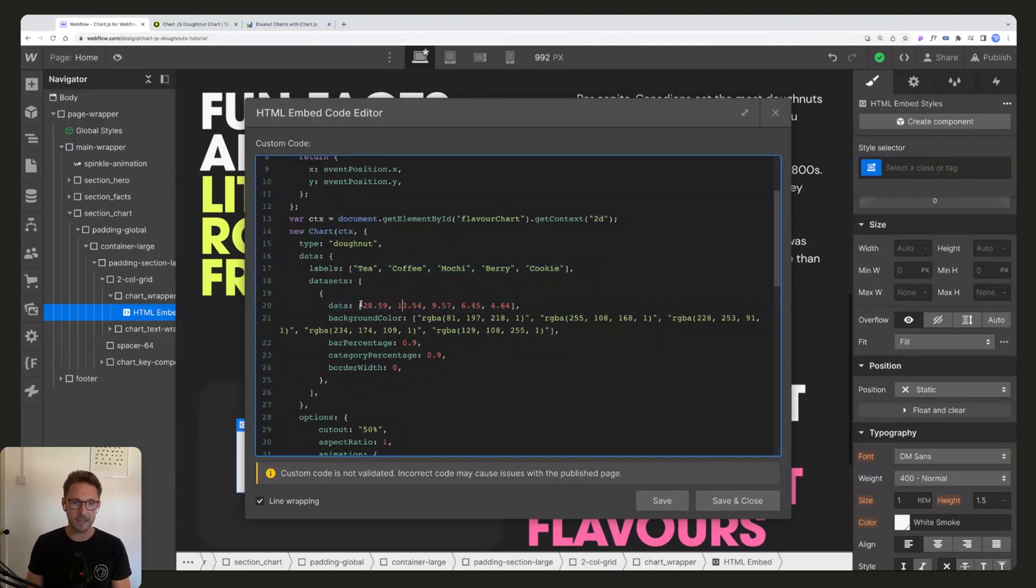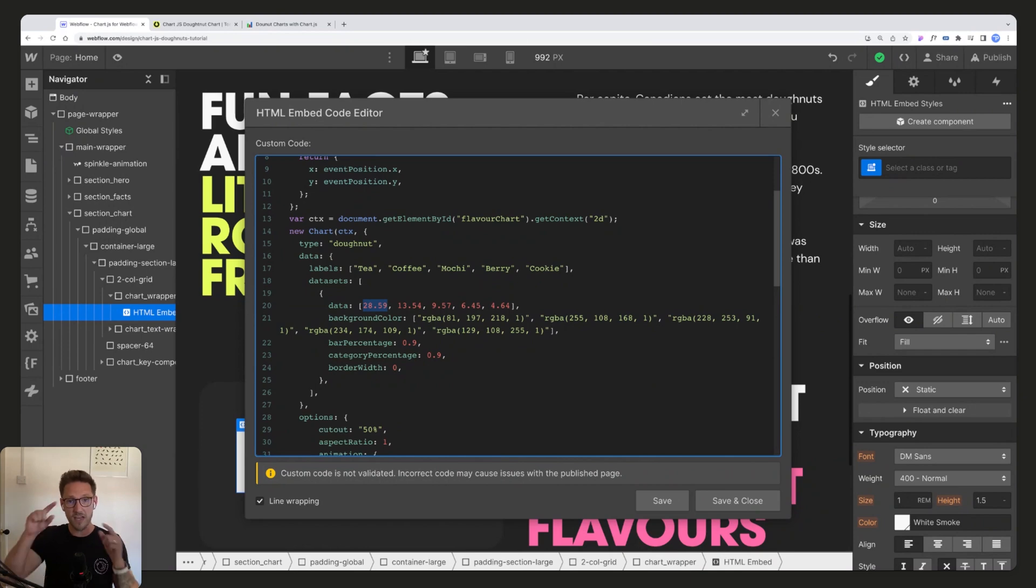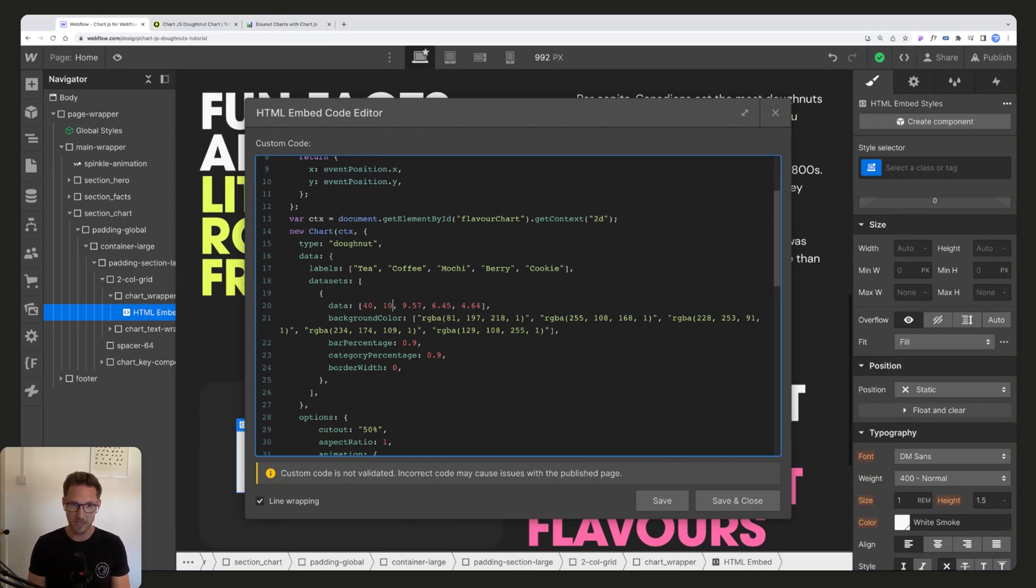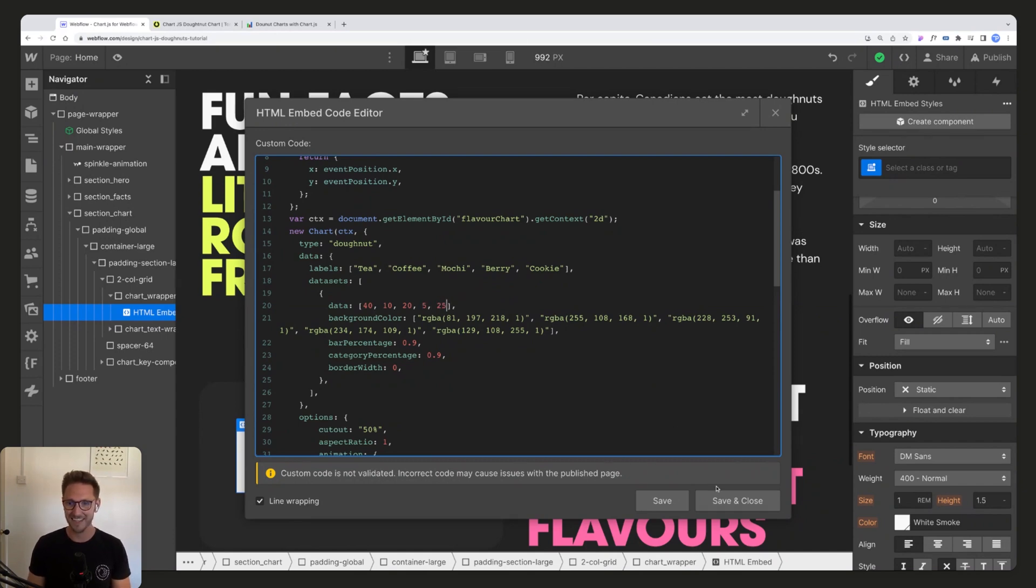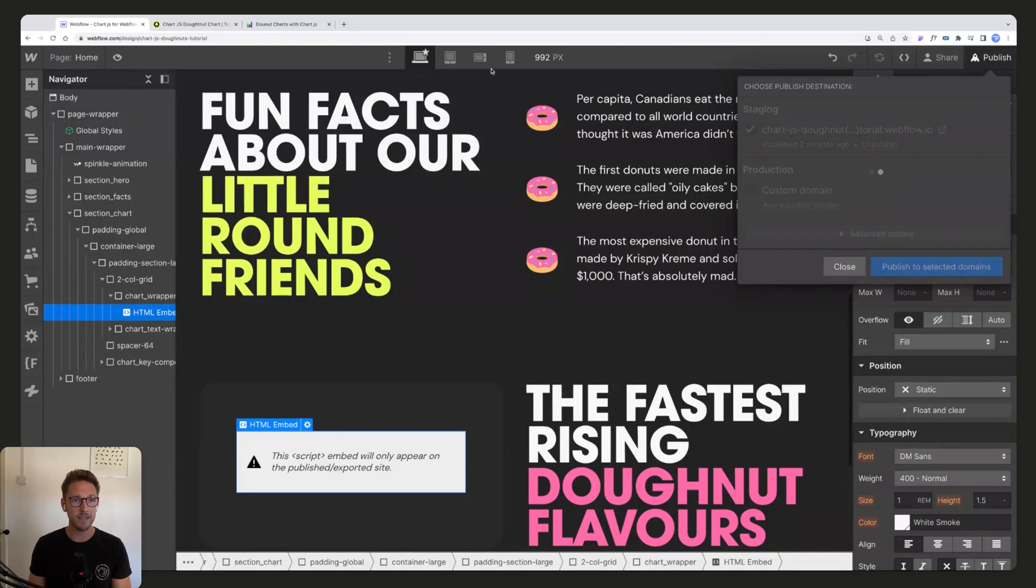We have five labels which means we need five points of data, and again you can see here these are separated by commas apart from the last one. So if we wanted to update these numbers, this is just how much of the chart is showing basically. So if you actually have percentages, let's say you have 40, 10, 20, that's 70, and 5, 75, and then 25.